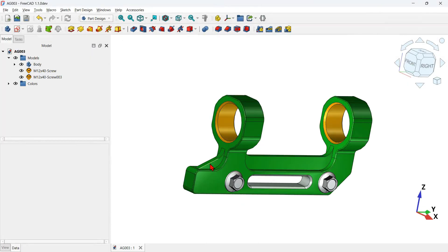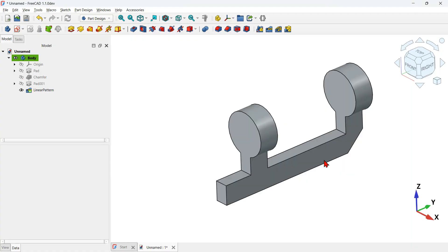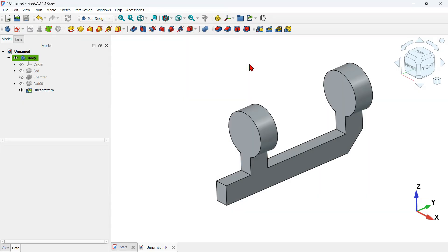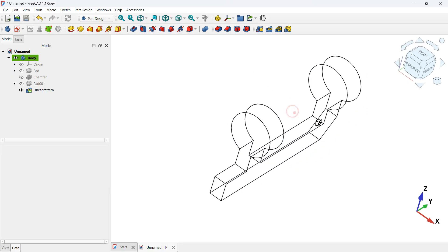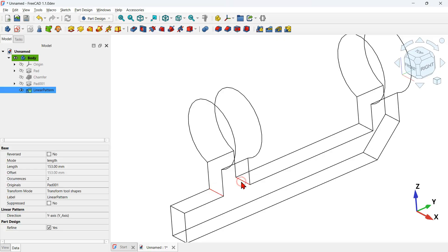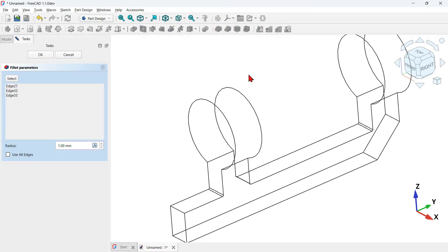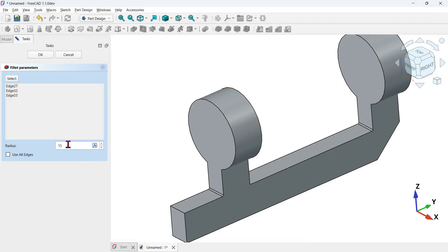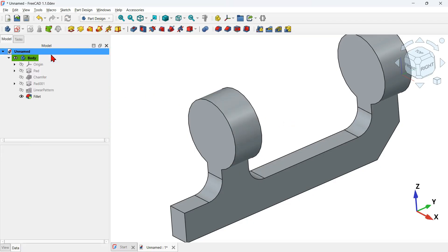Next, let's create this shape here, but before that we need to create a fillet with a radius of 15 millimeters. To select edges easily, change the draw style to wireframe — press V+3 on the keyboard. Hold Ctrl and select the three edges, then click the fillet tool. Go back to the flat lines draw style by pressing V+7. Change the radius to 15 millimeters on both fields and press OK.